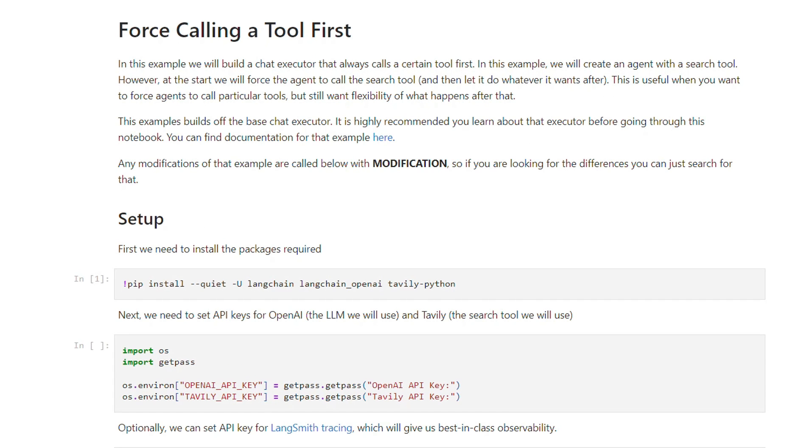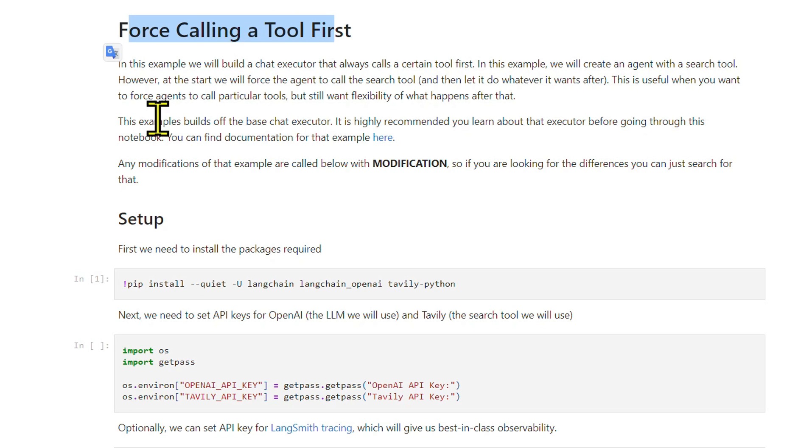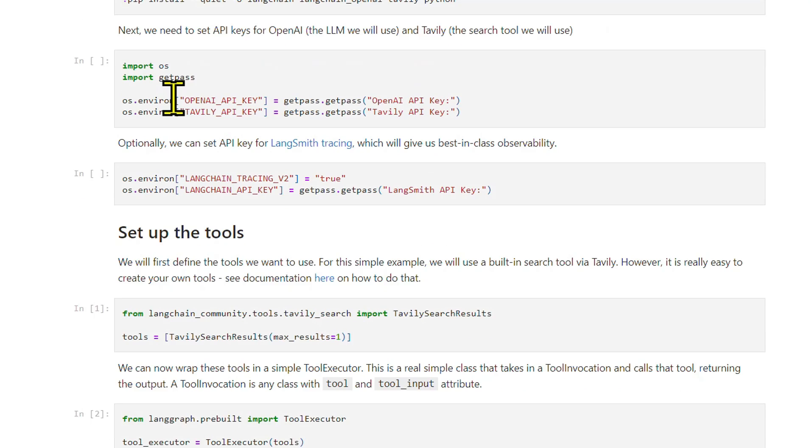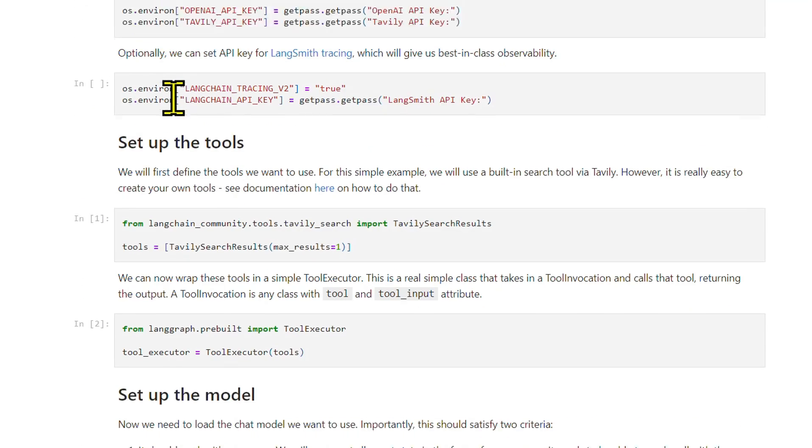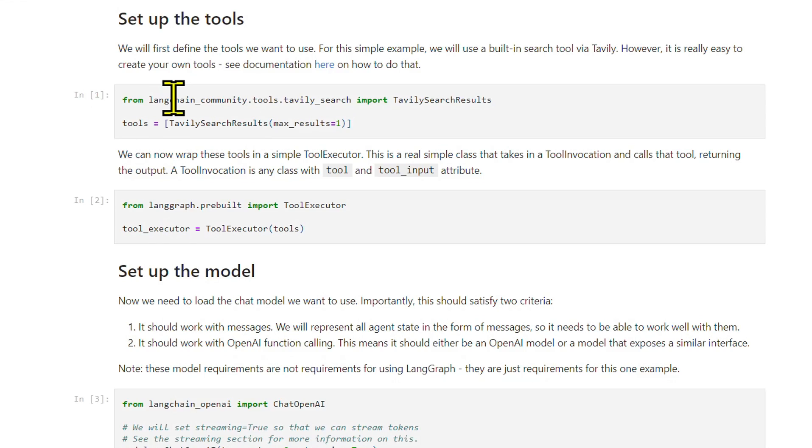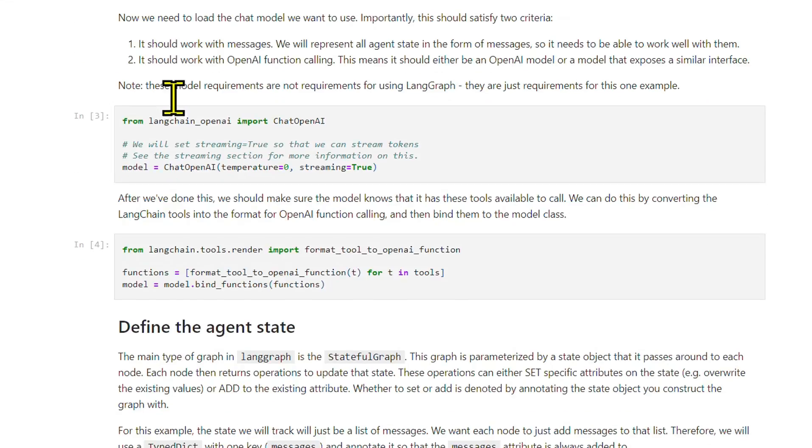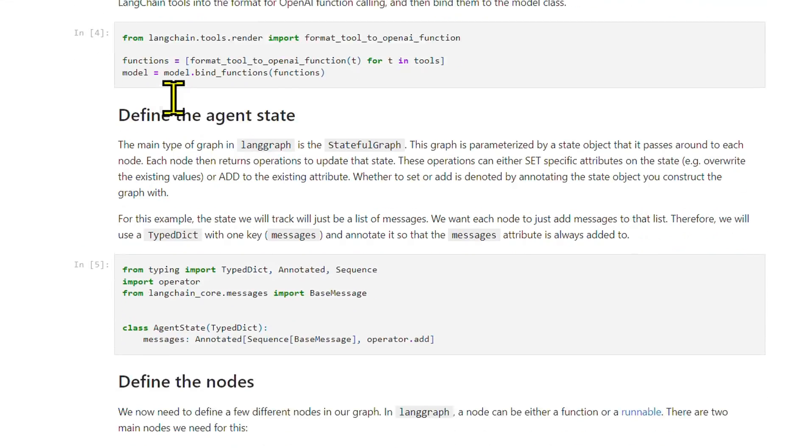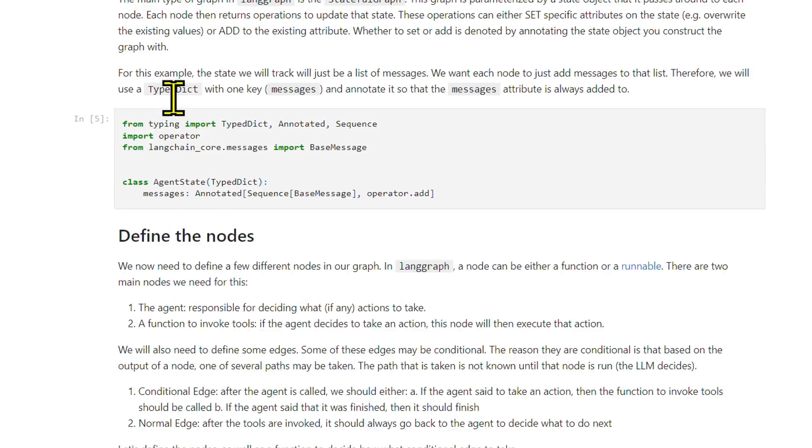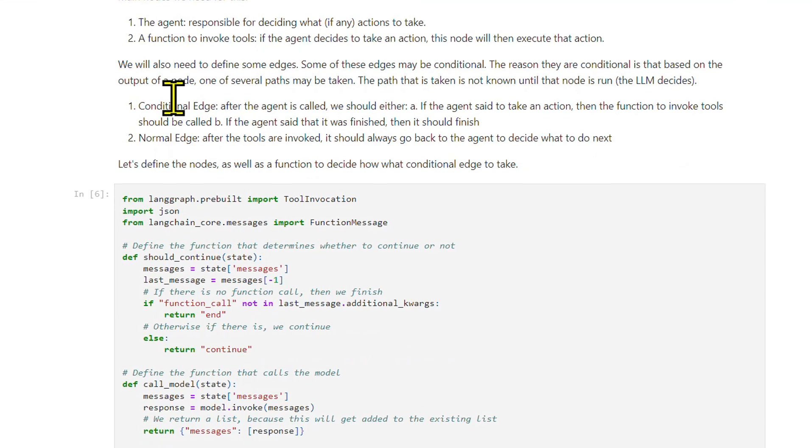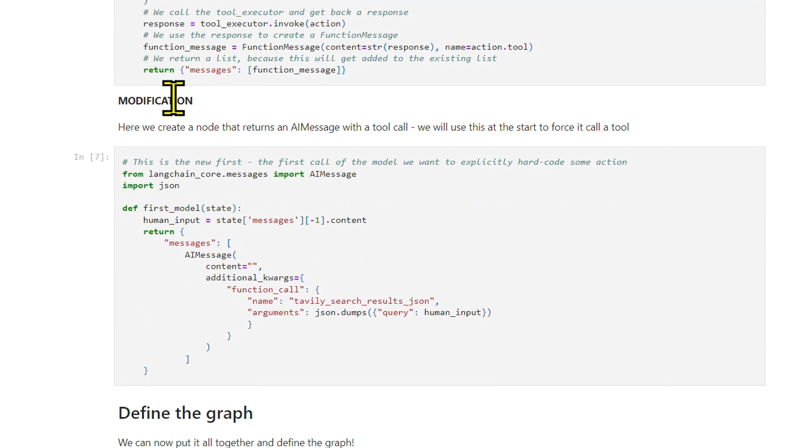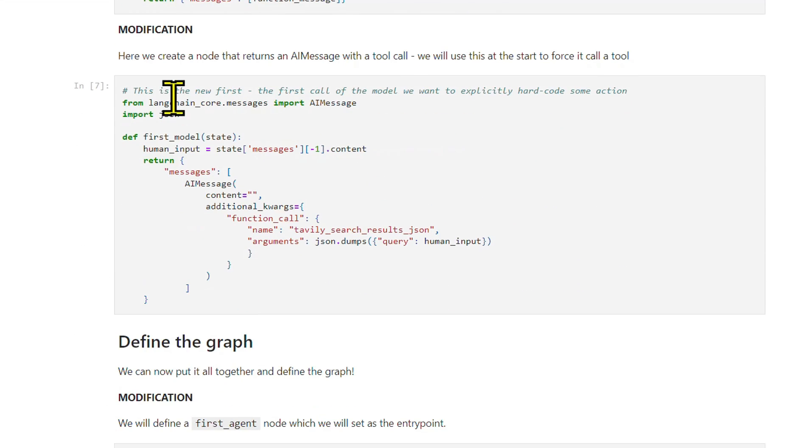How to use force calling: We'll be making a simple but effective modification to the chat agent executor in LangGraph, ensuring that a tool is always called first. This builds on the base chat agent executor notebook, so make sure you've checked that out for background information.